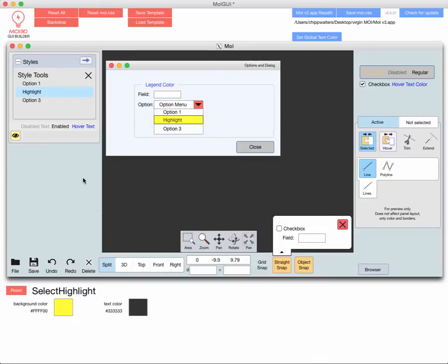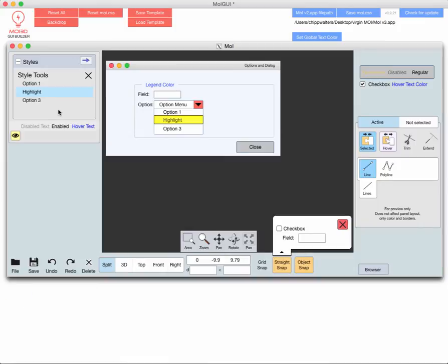Some things that, like for instance, the background of this, I can't figure out how to edit that. That's the only thing really that's really sticking right now. This is the background for the styles thing.